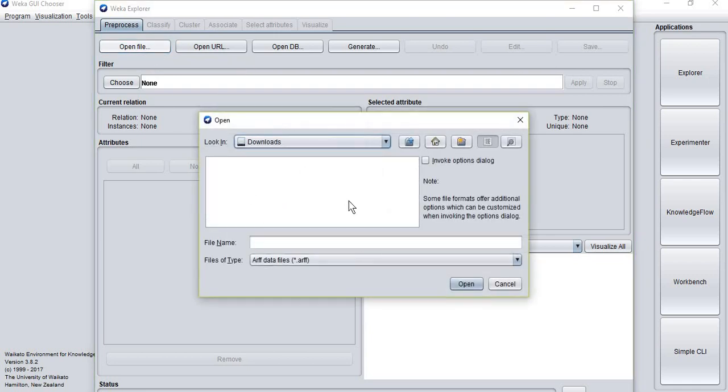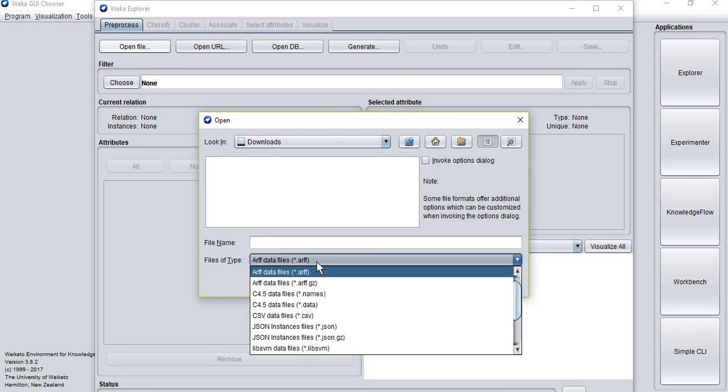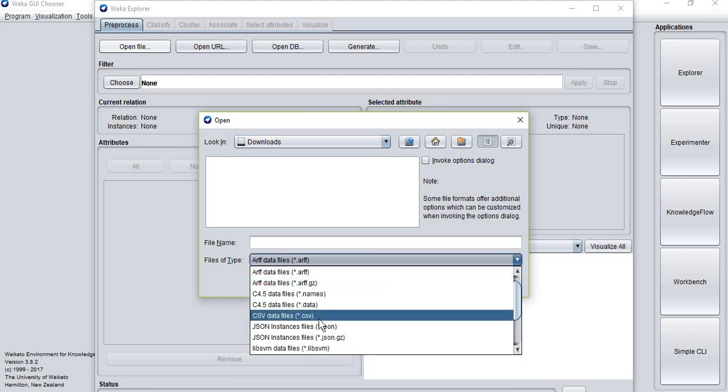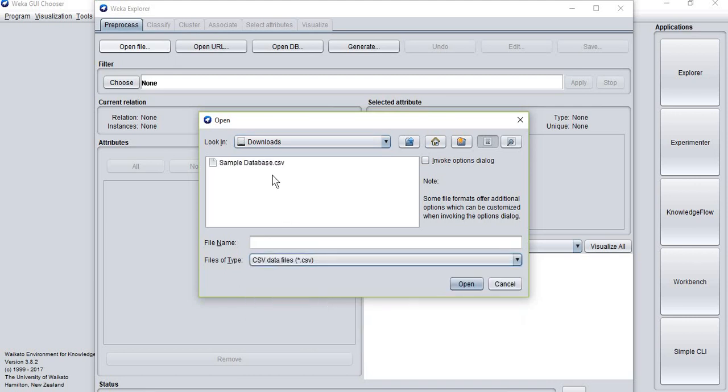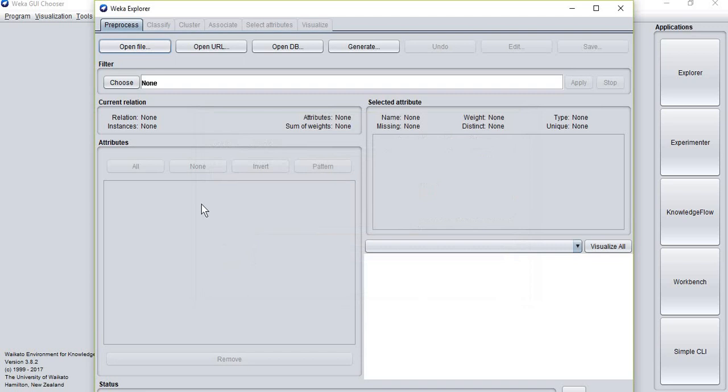If you can't see your database, this is because the file type that is selected is not the same one as your downloaded file. So just select the correct file type, click on the database, and open it.